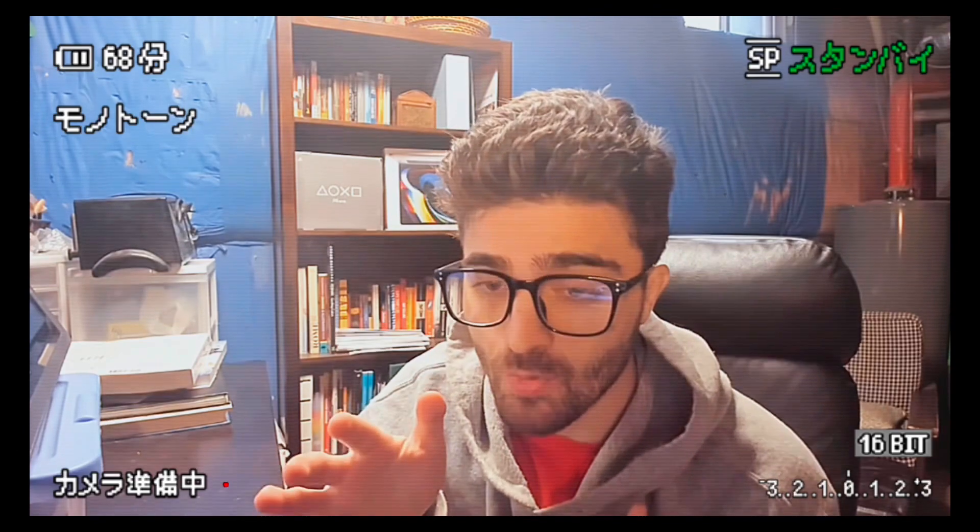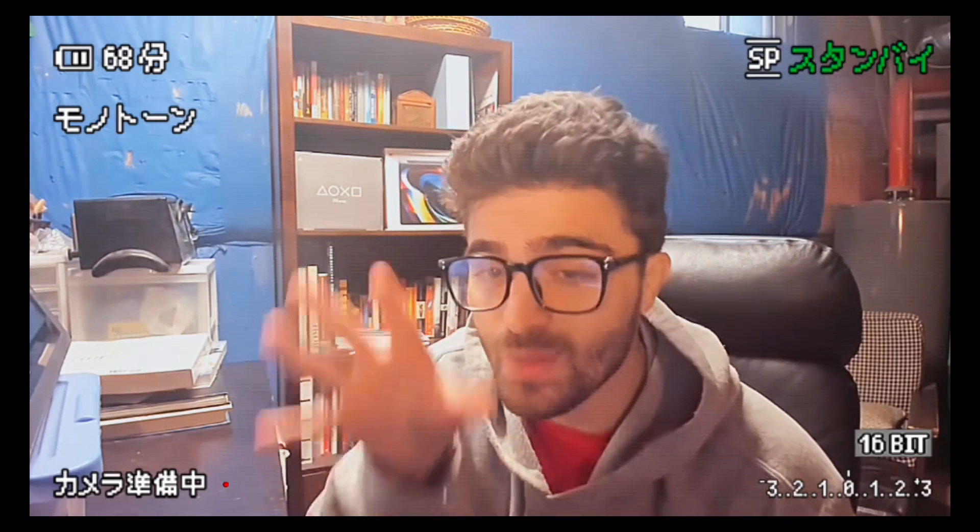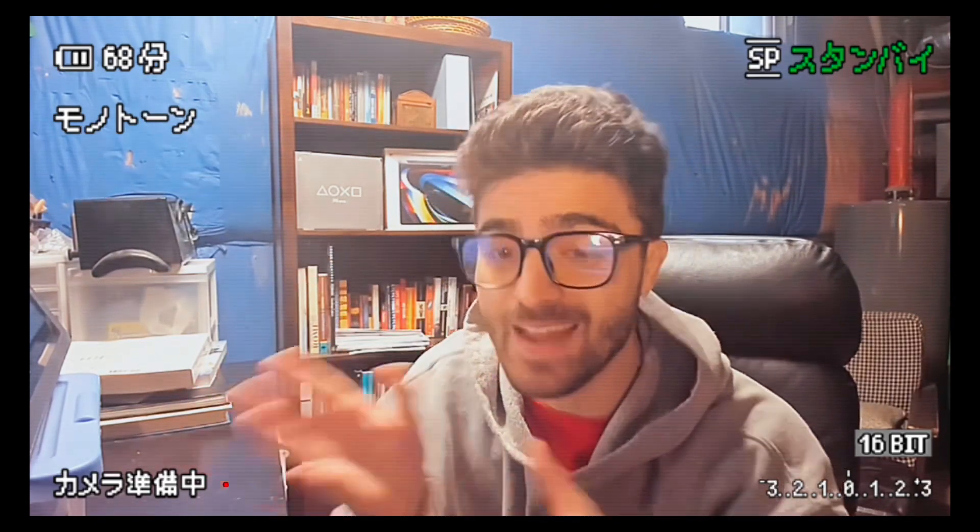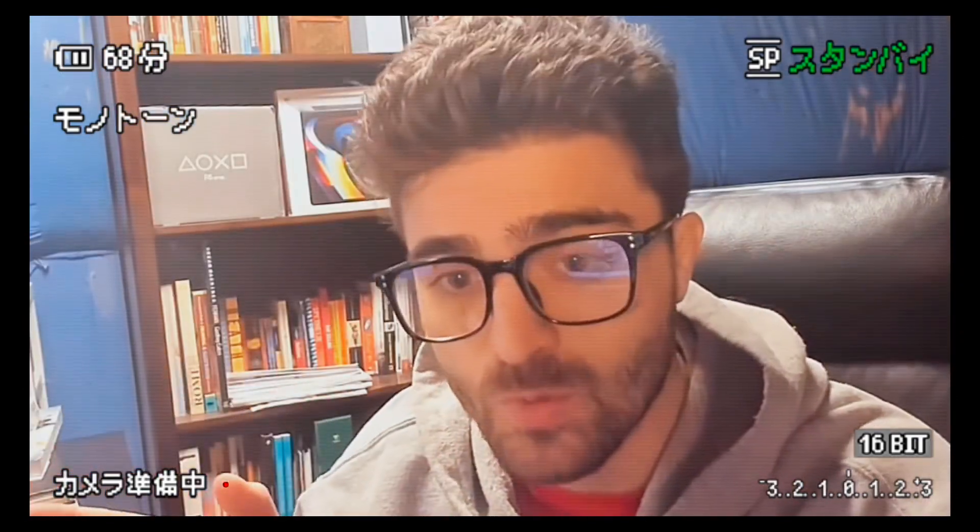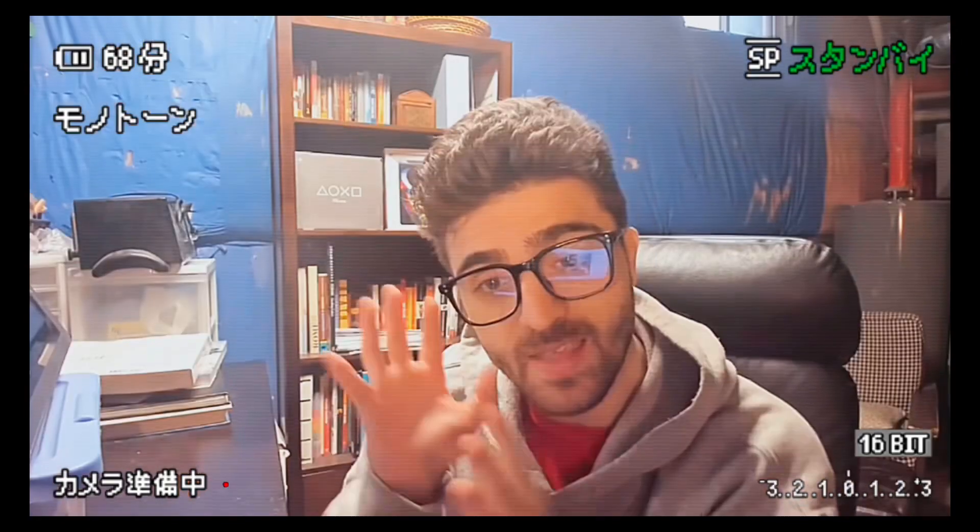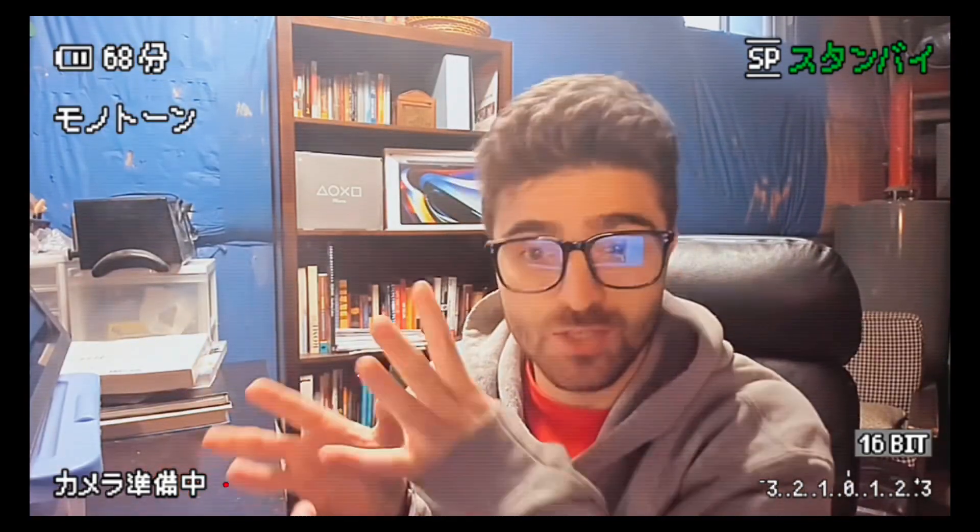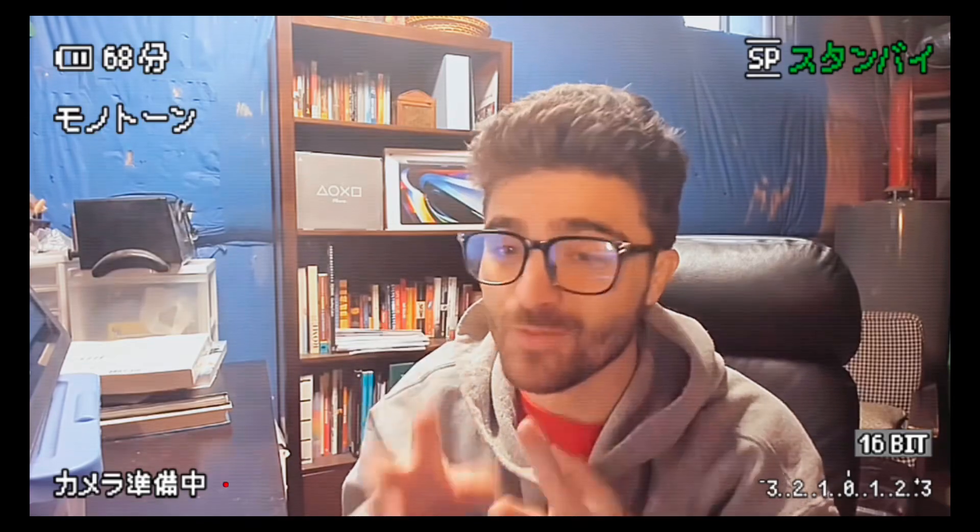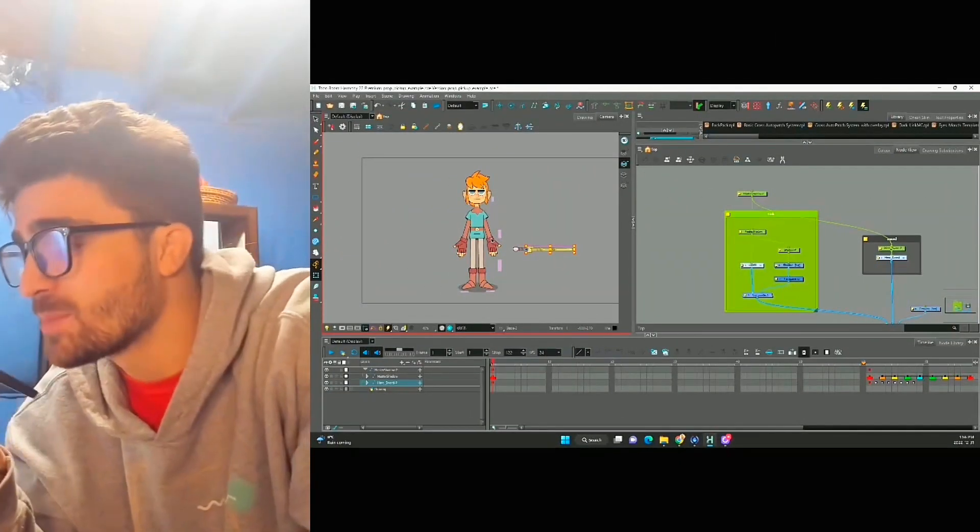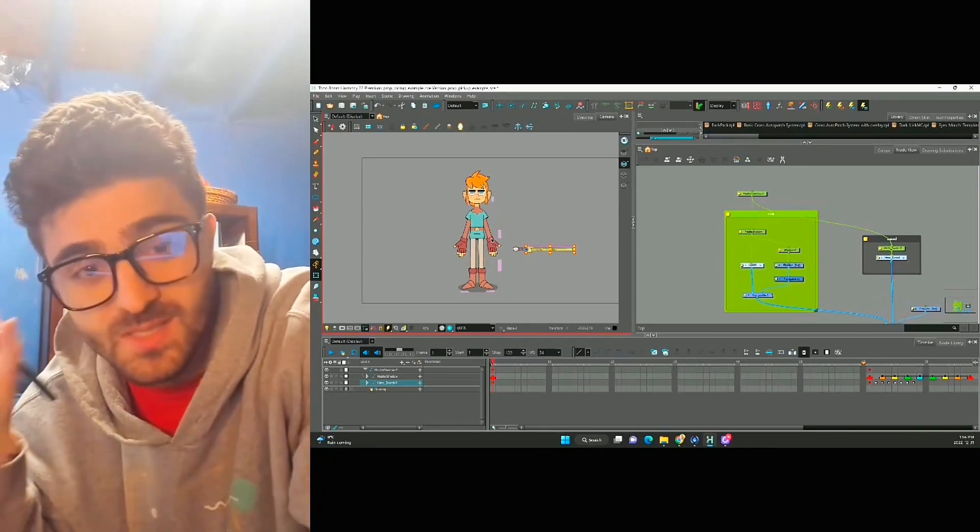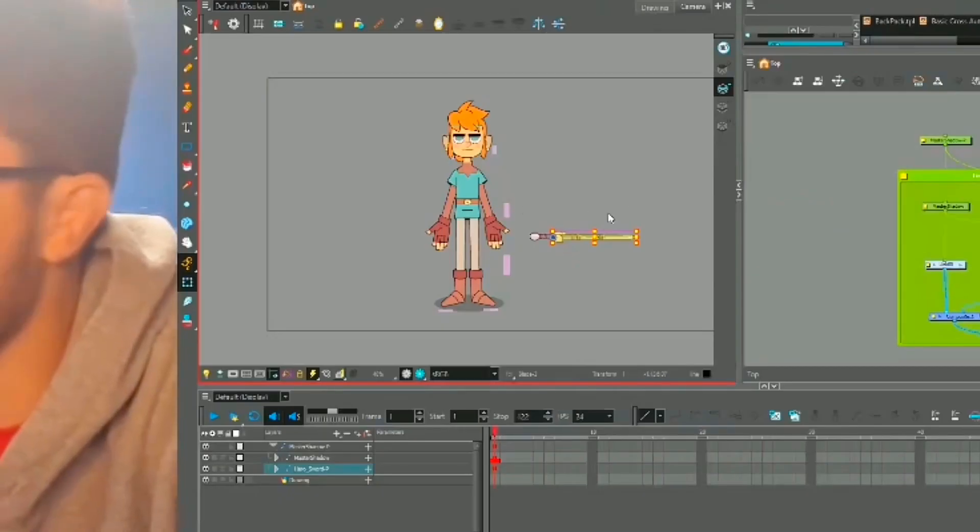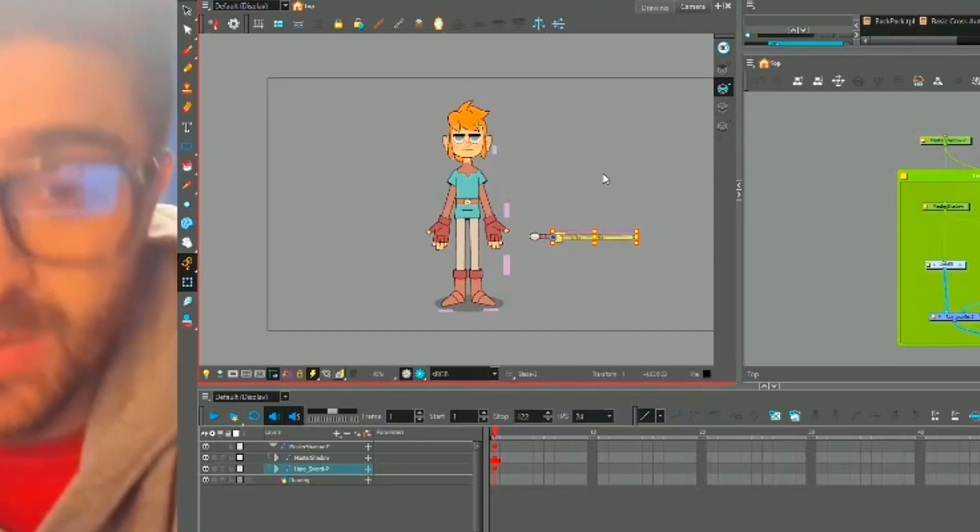When we're working with props or when characters are interacting with props, it's always a good idea to have them connected to the character. This way when the character moves, the prop is going to move automatically. If we keep them separated, we're gonna have to counter animate the sword to the player's motion and it's gonna get very complicated very quickly. But the big problem is there are times when I want the character to move and the sword to stay still. I can't just connect this sword to this character, I'm going to need to duplicate it.